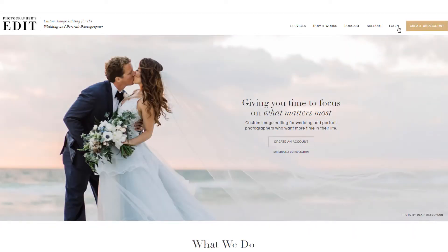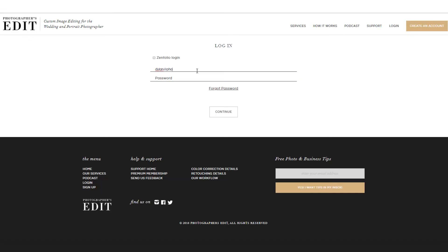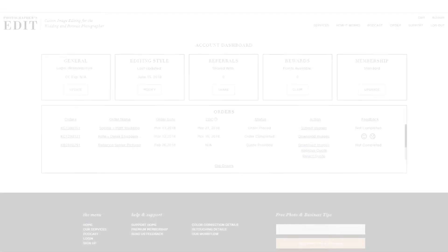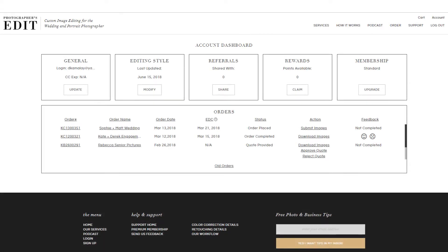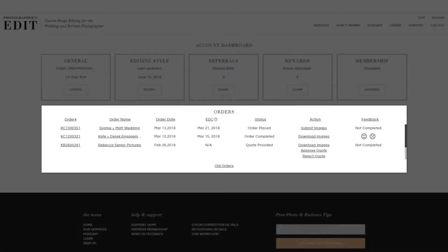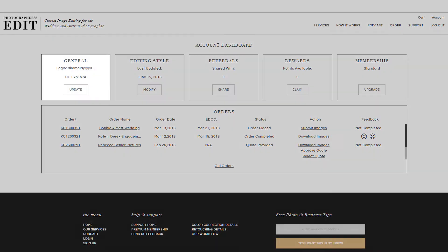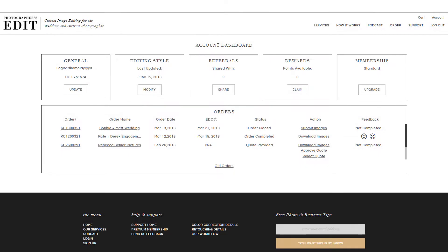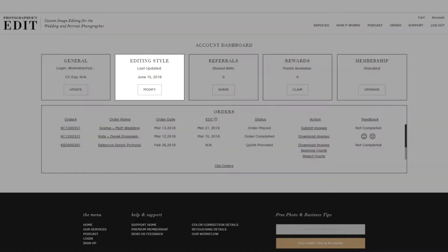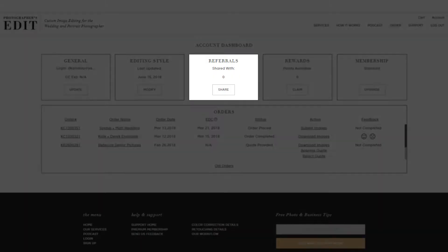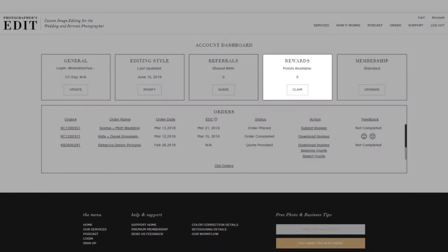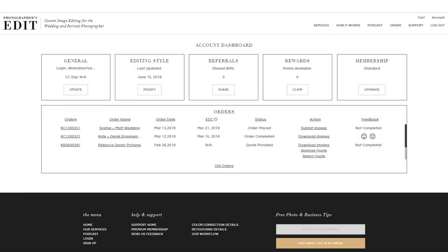After you've signed up with us, let's get started by logging into your account and going to your account dashboard. This is where you'll see a list of your orders, account details, preferences, referrals, rewards, and membership details.